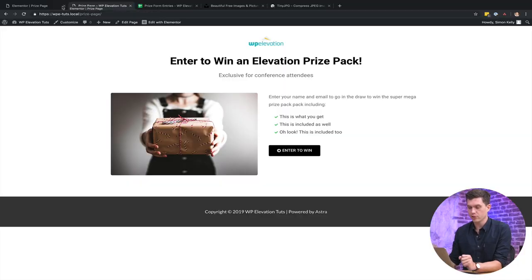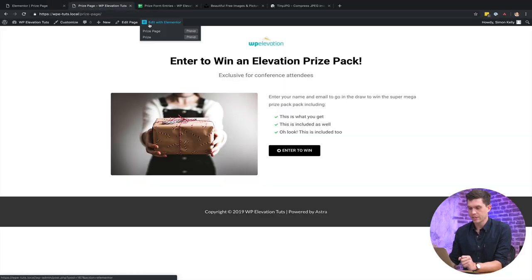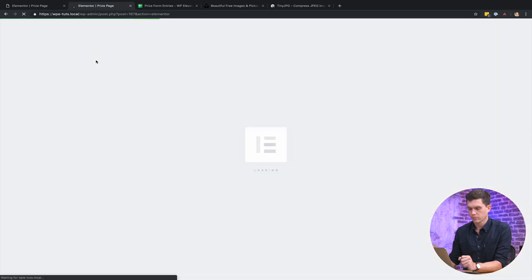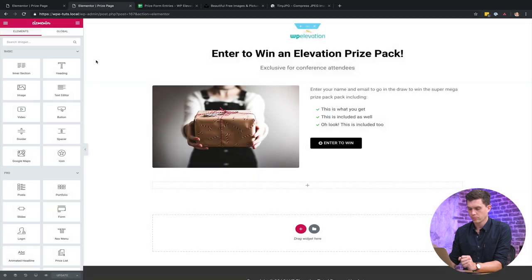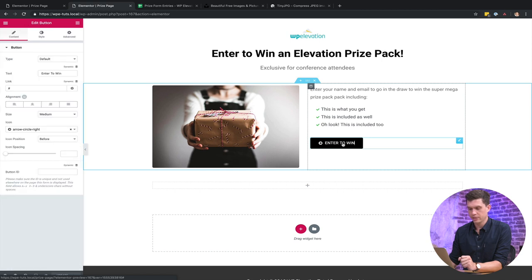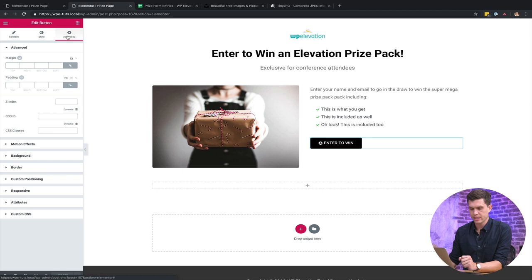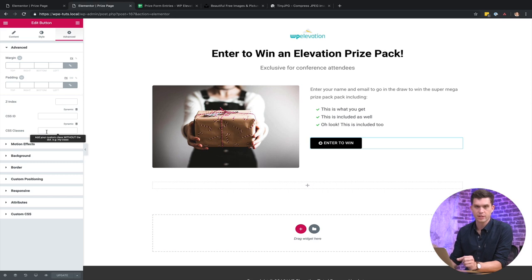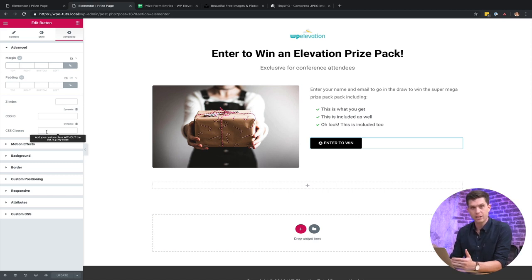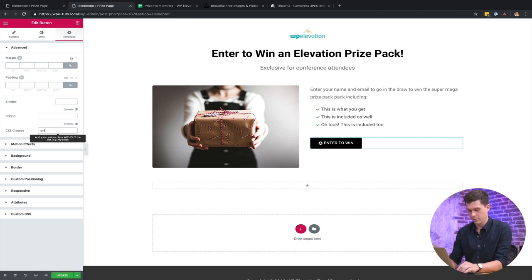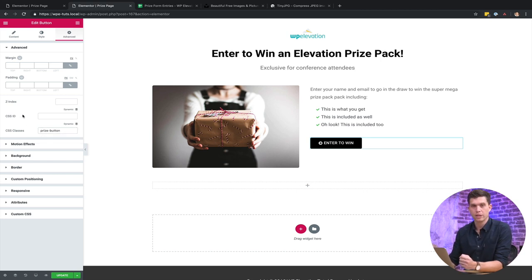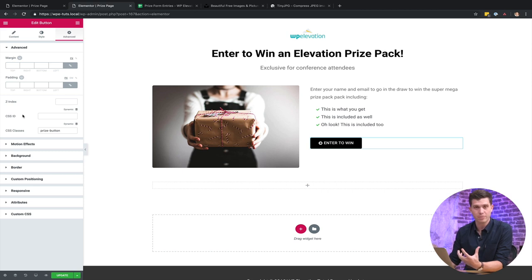So moving over to the landing page, I'm going to edit this with Elementor. And then click on the button that I want the trigger to happen on, and then go over to advanced and then in the CSS classes, note here it says add your custom class without the dot. So previously on the pop-up you need to add the dot, but here you don't want to add the dot. So I'm going to type in prize button, ideally copy and paste because you can be only human and prone to spelling mistakes which can be incredibly frustrating.